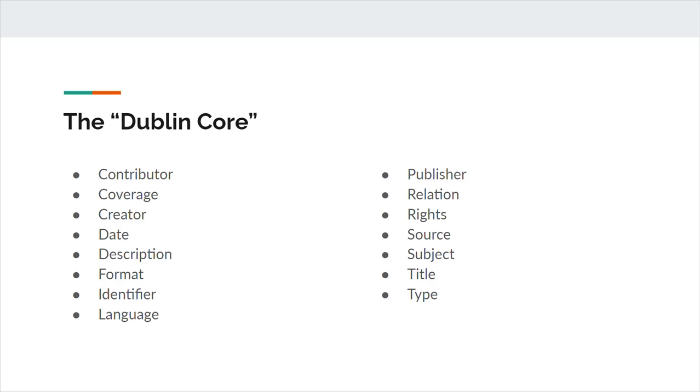Coverage is the spatial or temporal topic of the resource, spatial applicability of the resource, or jurisdiction under which the resource is relevant. In other words, coverage can refer to a geographic location or a period, date, or date range. DCMI recommends using a controlled vocabulary like the Getty Thesaurus of geographic names when identifying coverage.